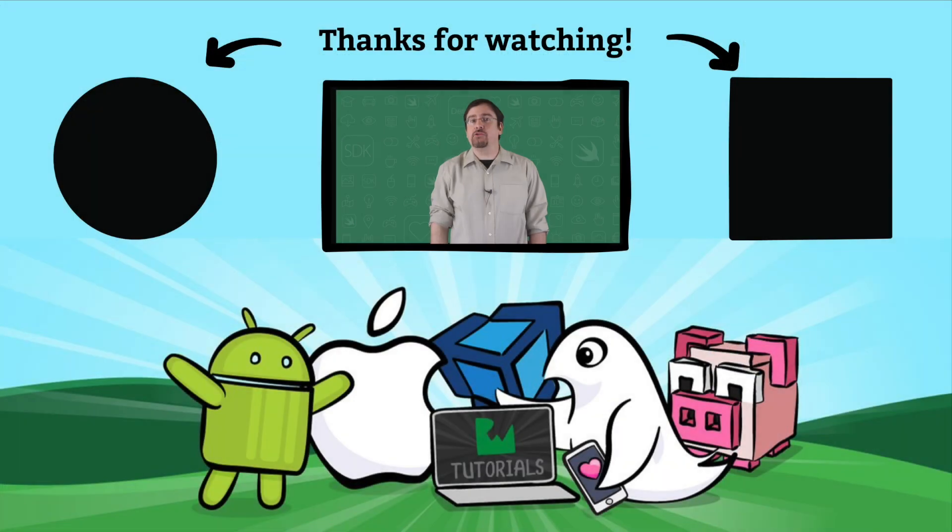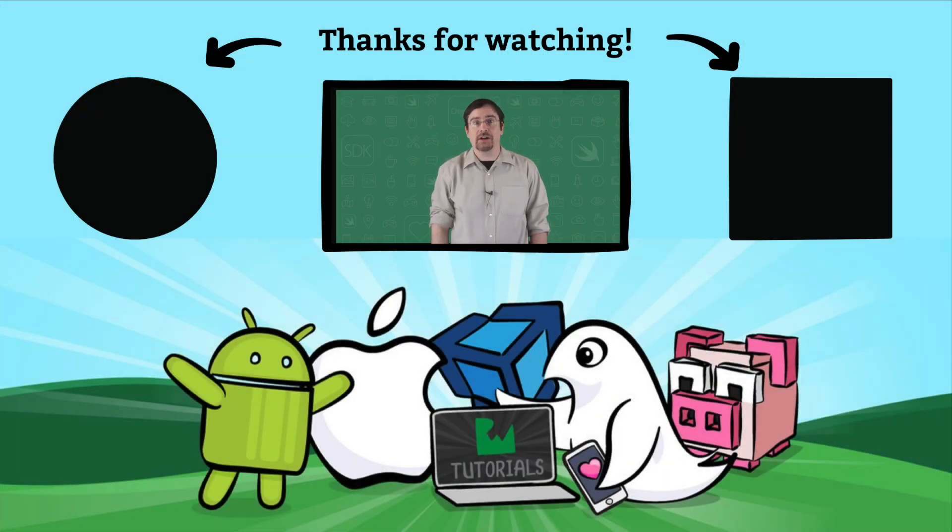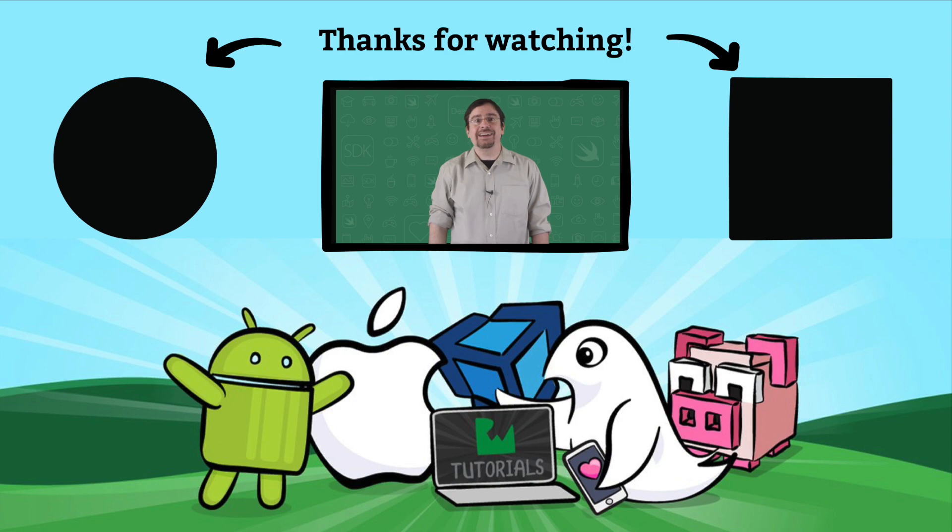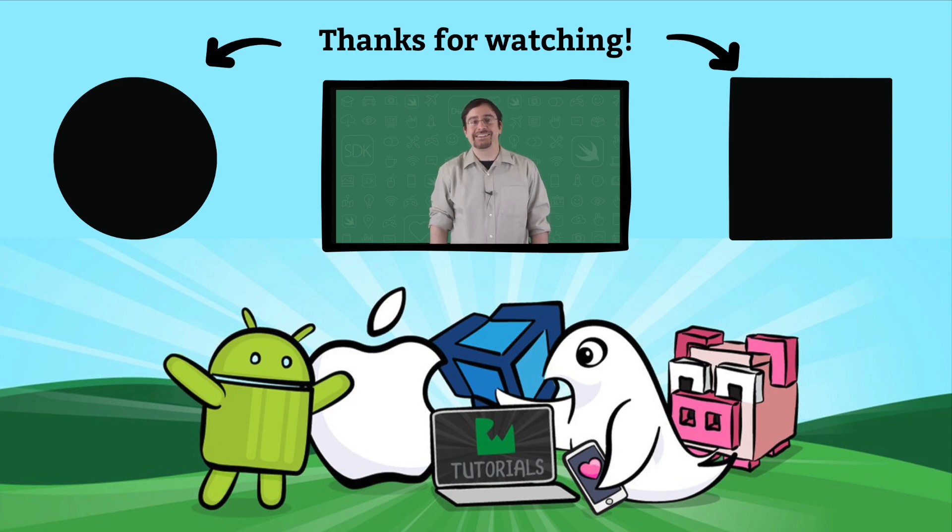We use variables everywhere in C Sharp. They are the basis of our programs. Much like subscribers are the basis of our YouTube channel. So, please hit that subscribe button so we can keep on putting out this content. Cheers.